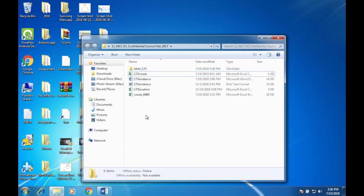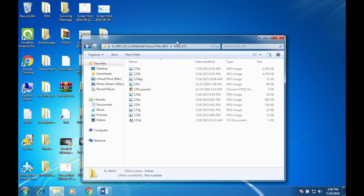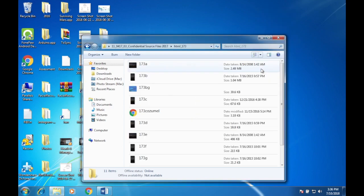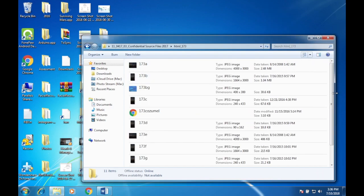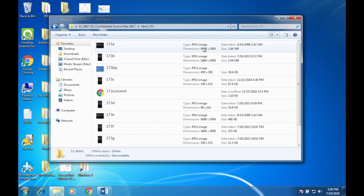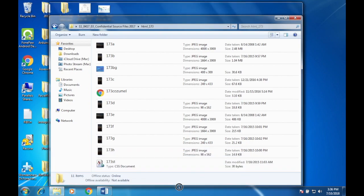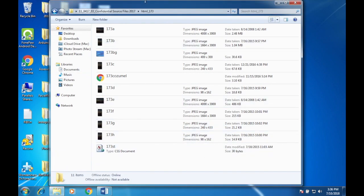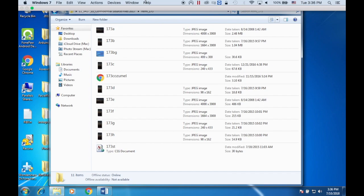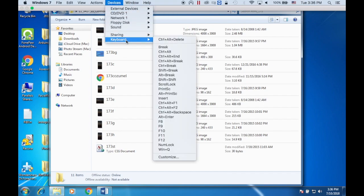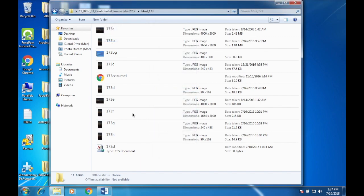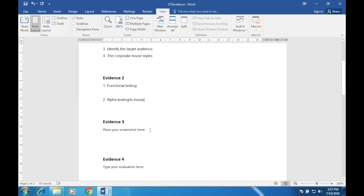Take a screenshot showing the content of your html_173 folder and place this in your evidence document. Make sure the folder name, image dimensions, all file names, extensions, and sizes are clearly visible. Open the folder in Details view so file type, size, and dimensions are visible. Press Print Screen, go to your evidence document, and paste it.